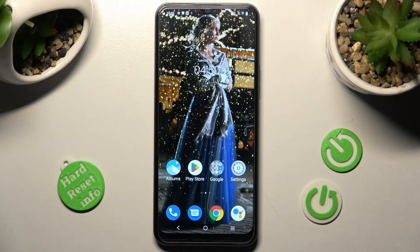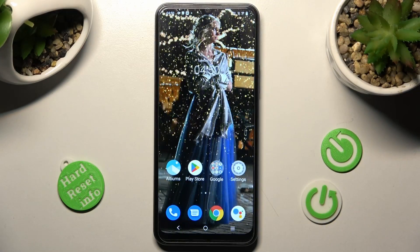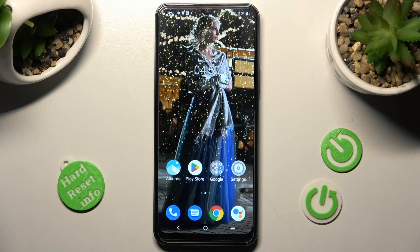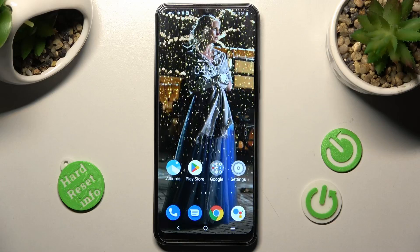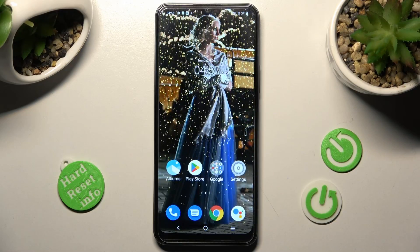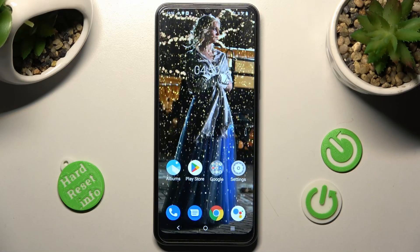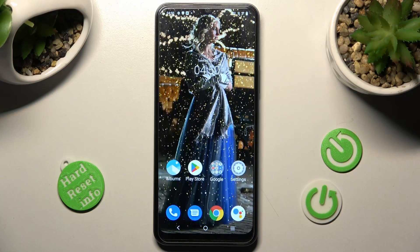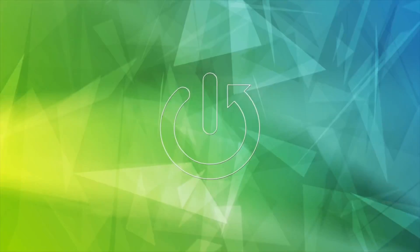Hi, in front of me is the Vivo Y16 and today I would like to show you how you can set up a screen lock on this Vivo smartphone.